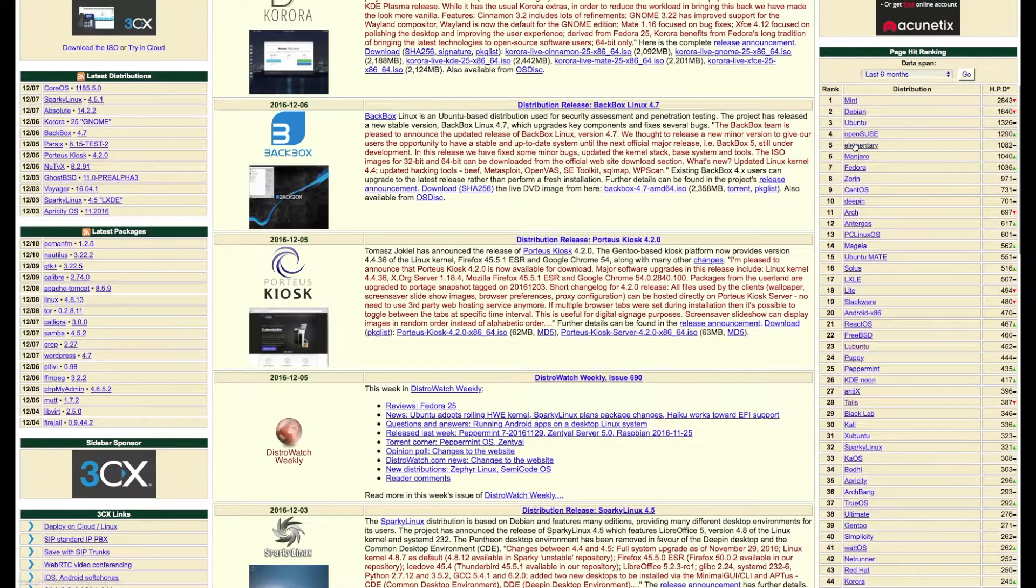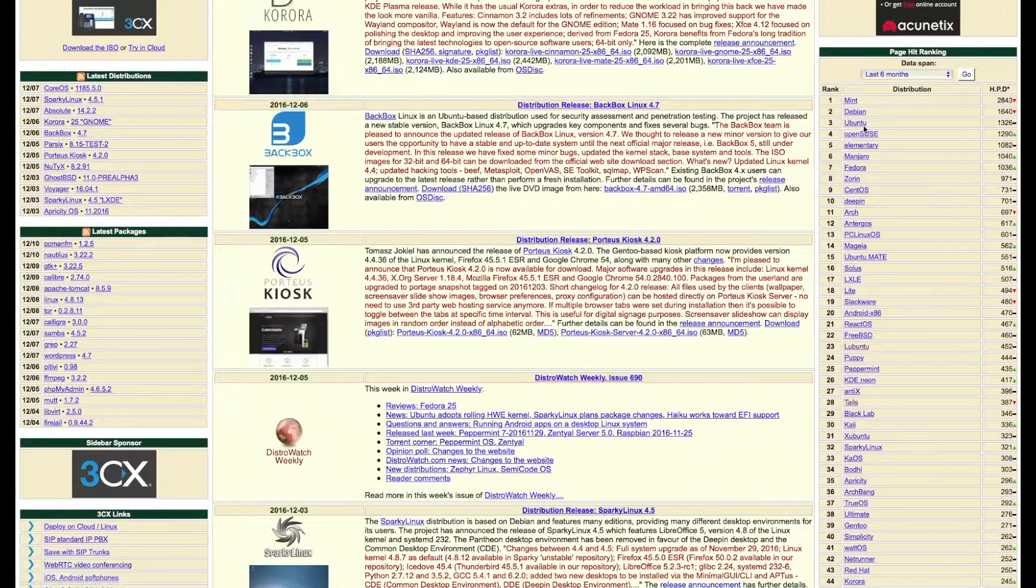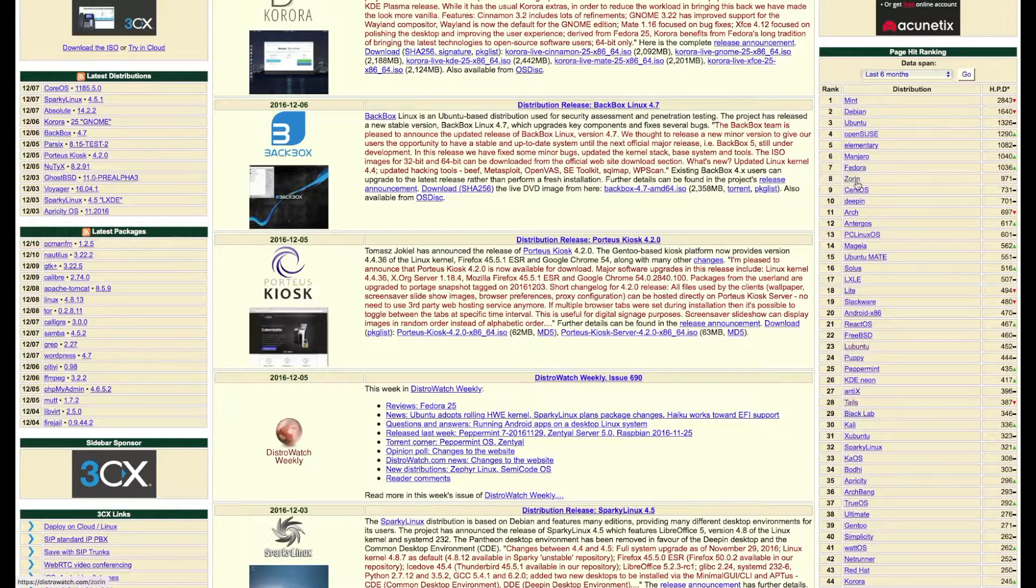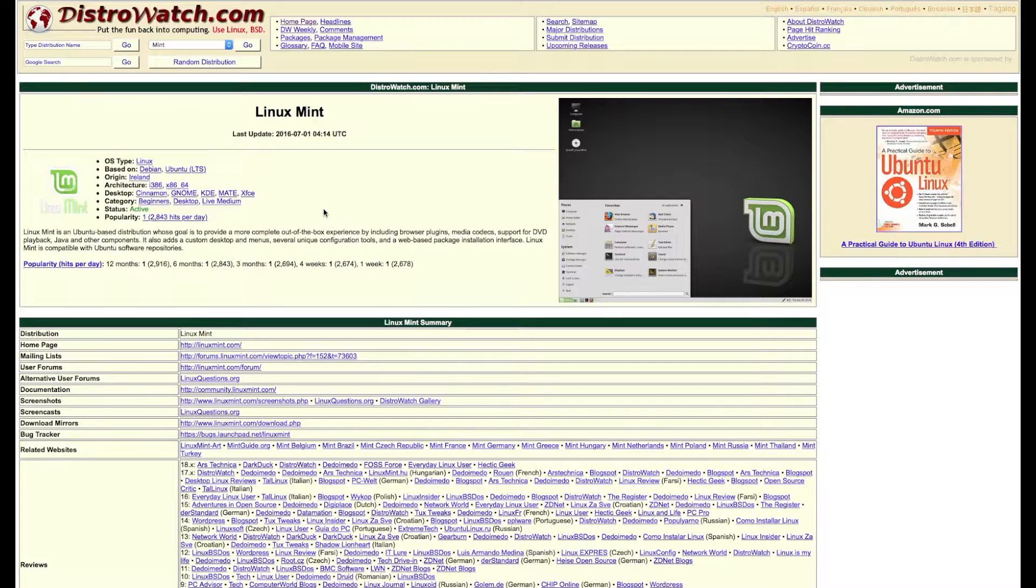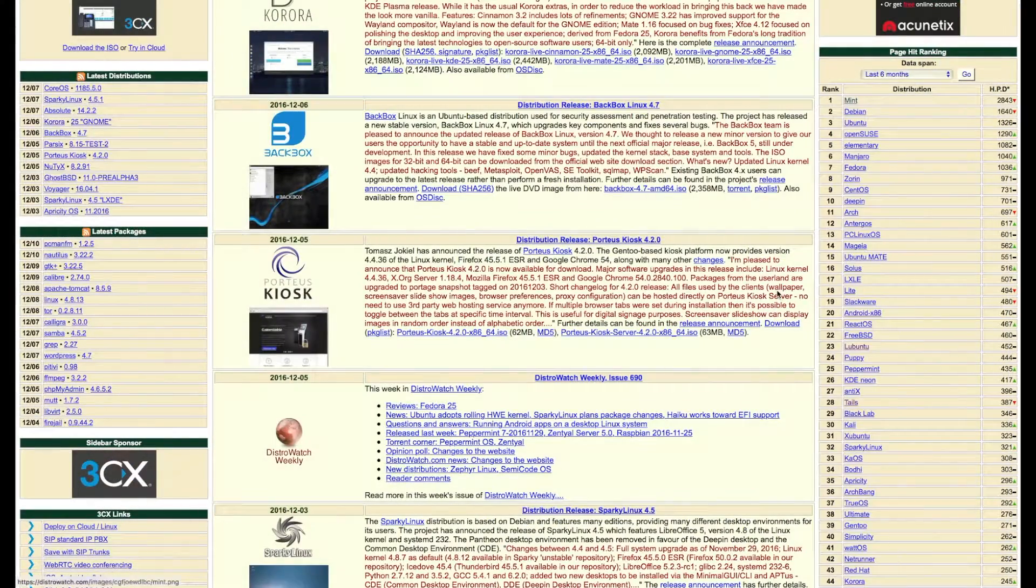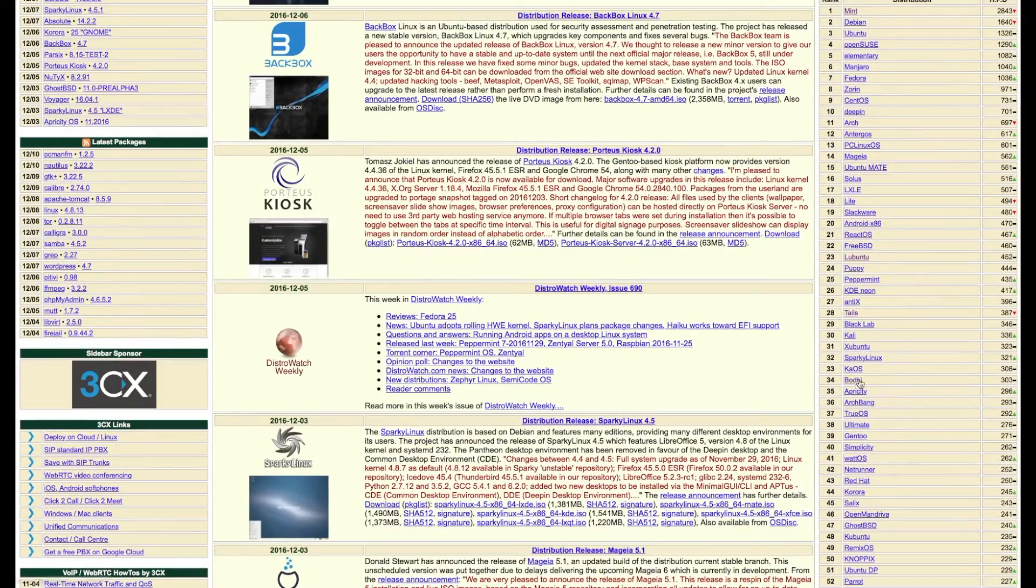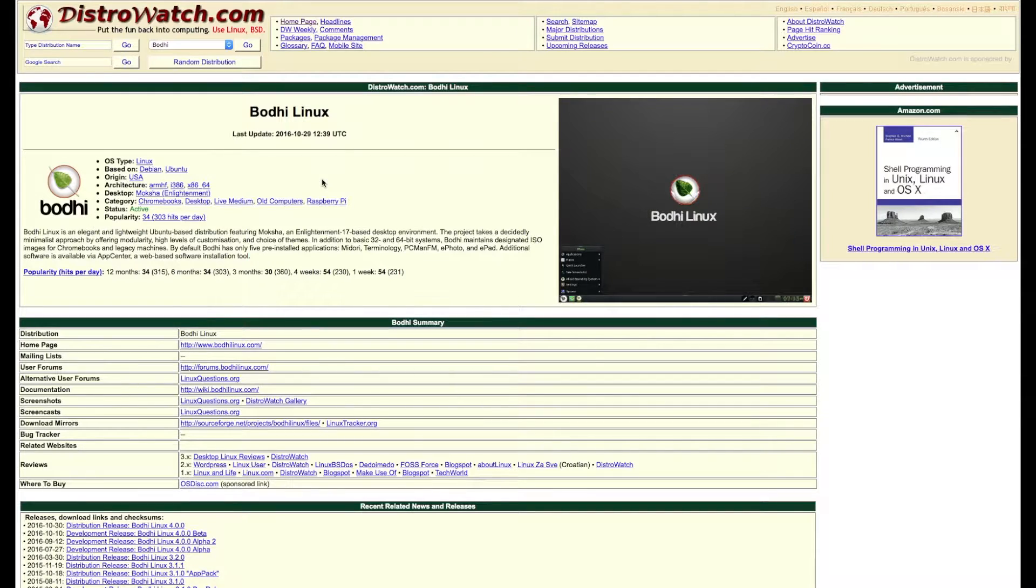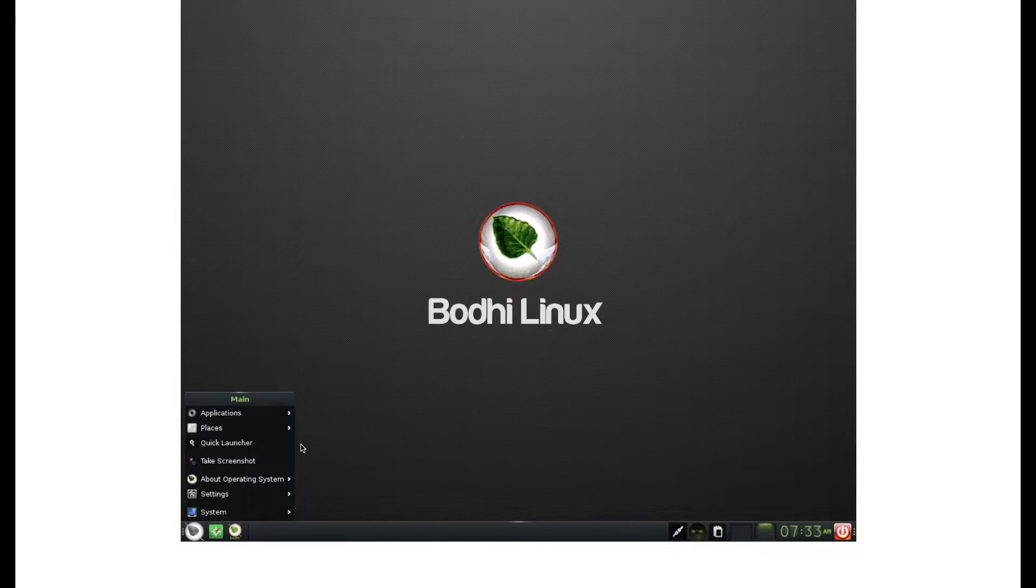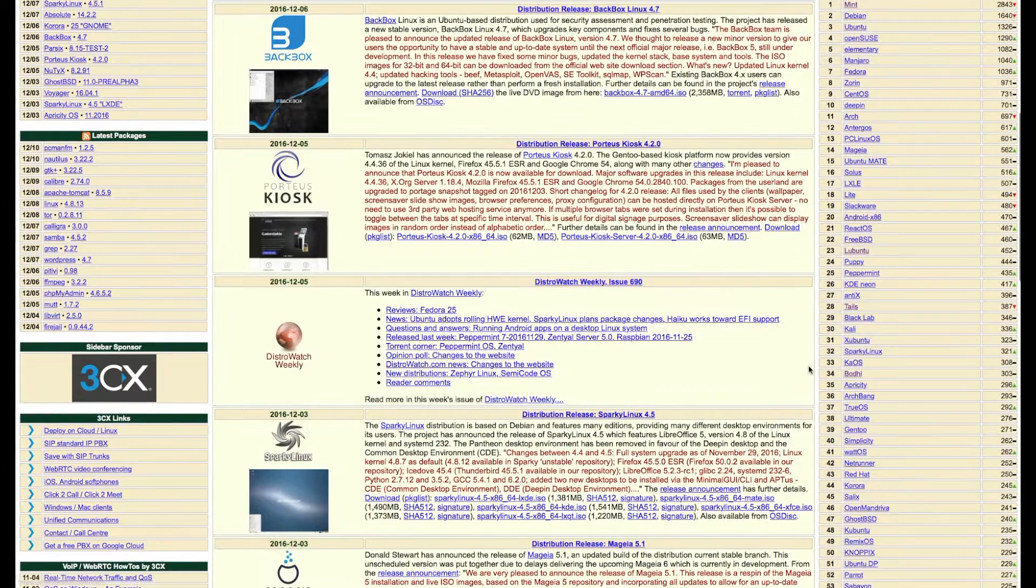You can go for very user-friendly distros like Linux Mint, of course. There are many more here, Bodhi OS. Yeah, so there are many interesting looks and feelings to them, you see.